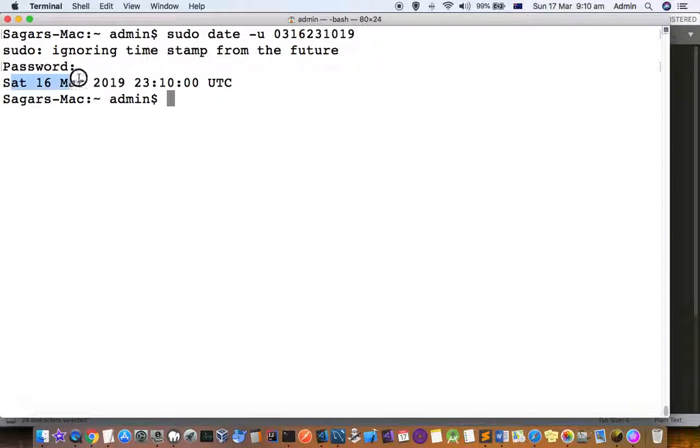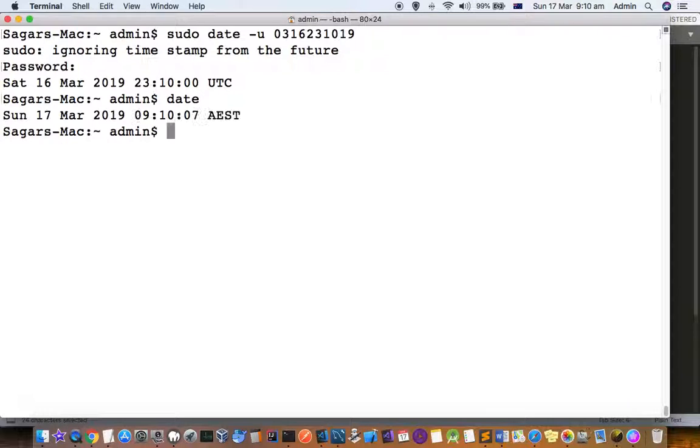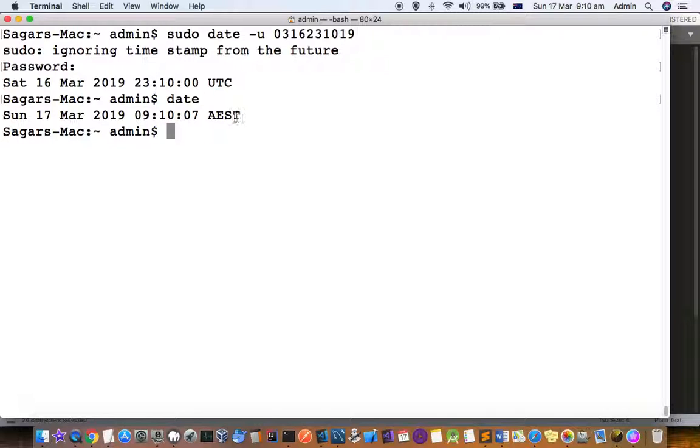You can see that this date is set in UTC, but if you look at the date, it is around 17th March 2019. Here the time zone is AST. Thanks for watching this video.